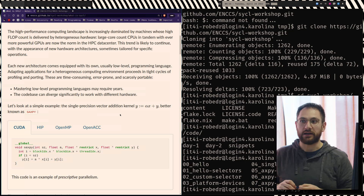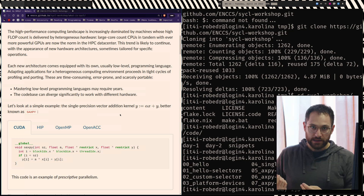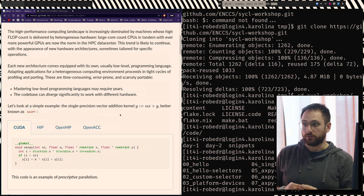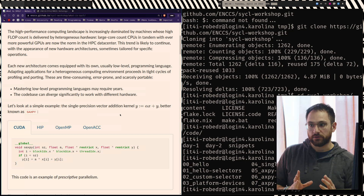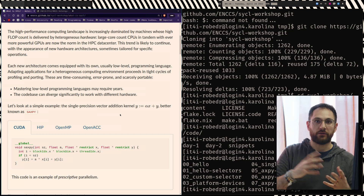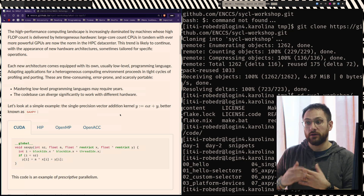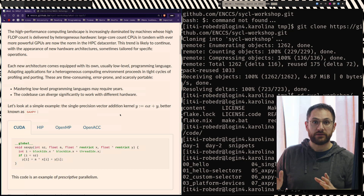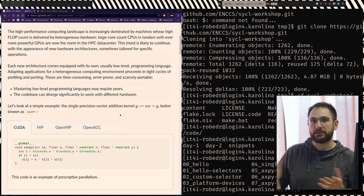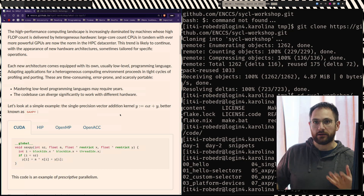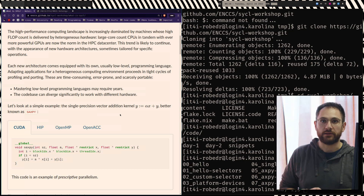Especially for small scientific software, it's usually very hard to make sure that one code works on all possible architectures. This has basically made programming of GPUs a very time-consuming and error-prone art. Most of the time it is scarcely portable because one needs to master low-level programming languages, and that may take years. The code base between what the CPU should do and what the GPU should do to solve the same problem can diverge significantly.